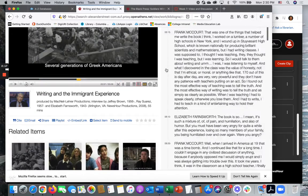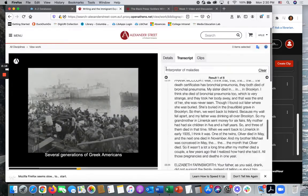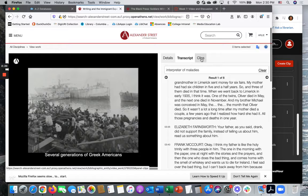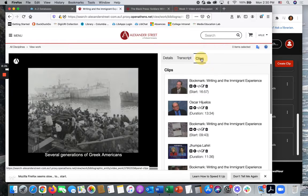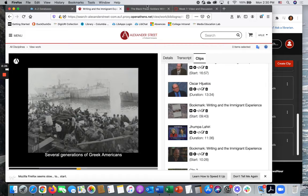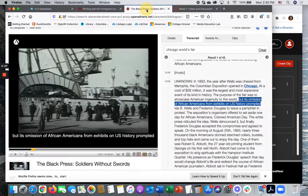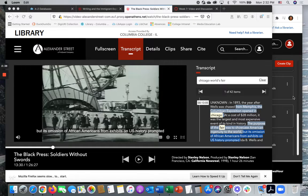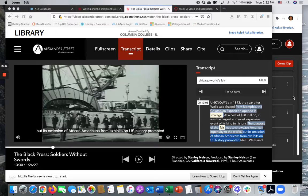Once you've created some clips there will be a clips tab at the top here and you can view them. Now there's one more way to view videos. Depending on how you navigate through Alexander Street Press you may view a film in a screen that looks like this.